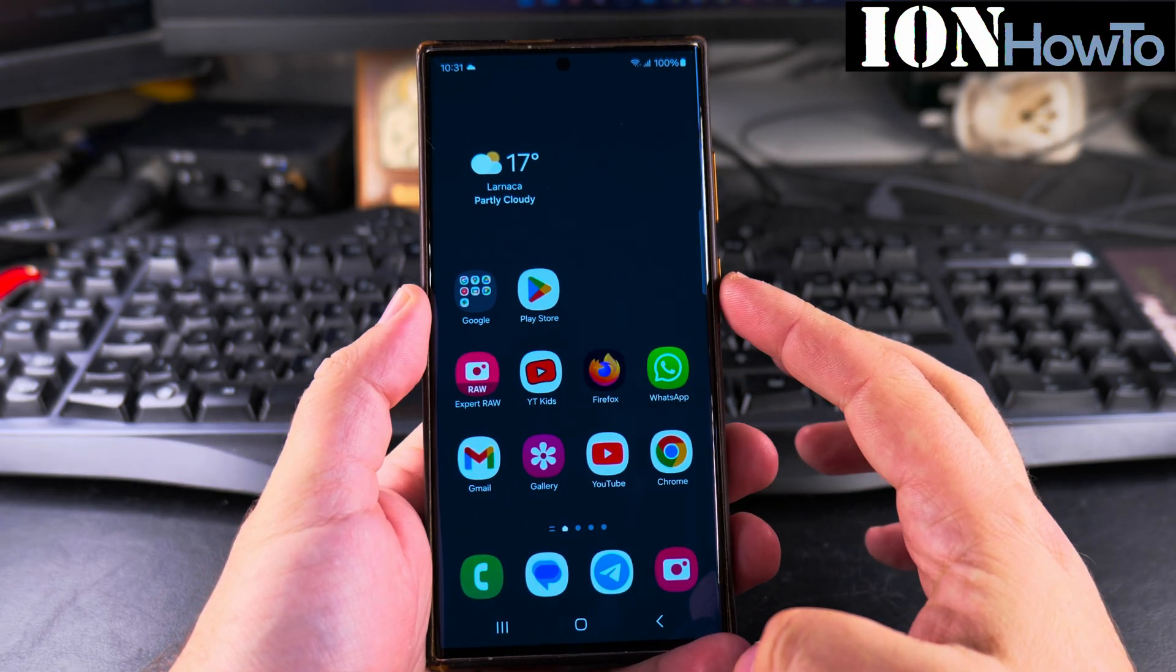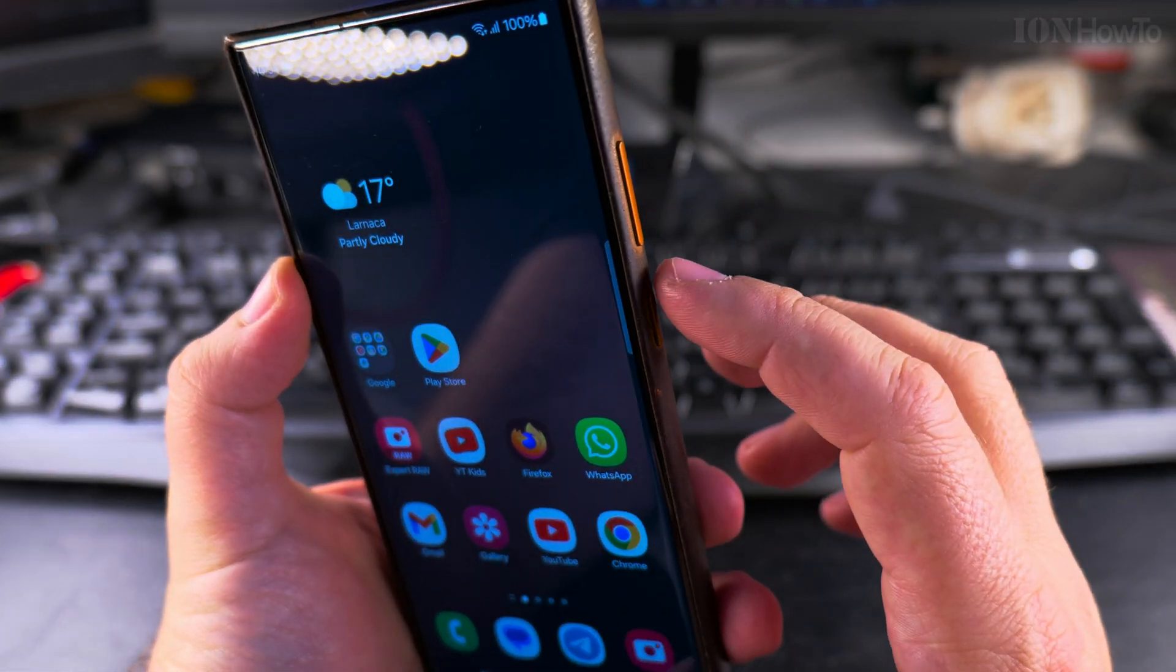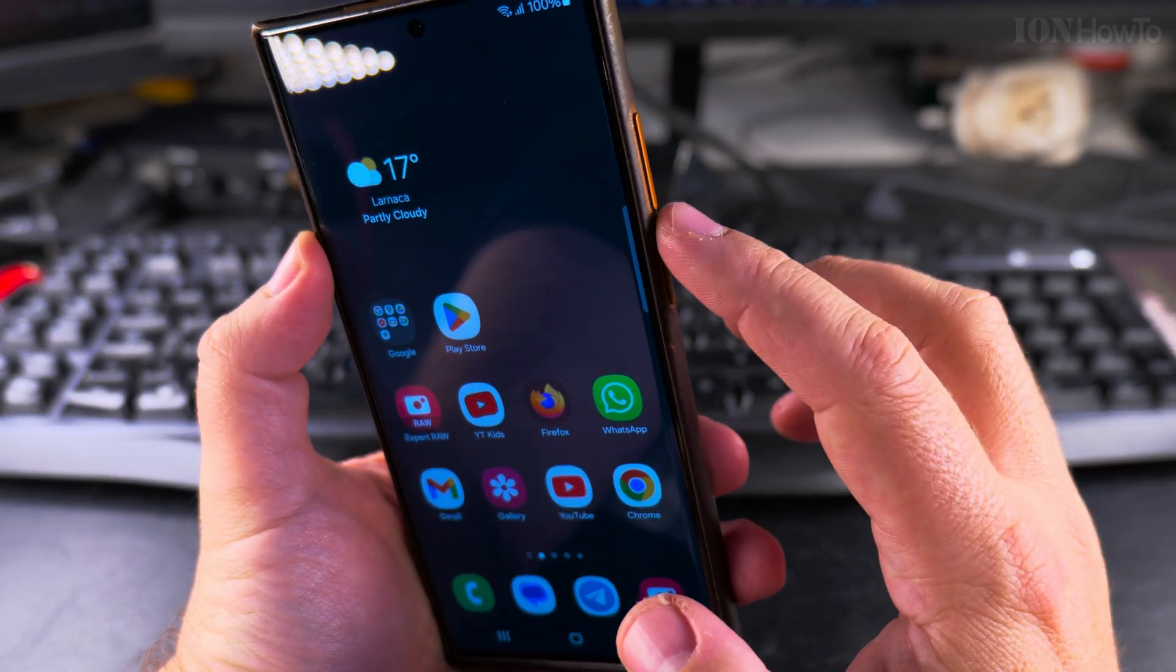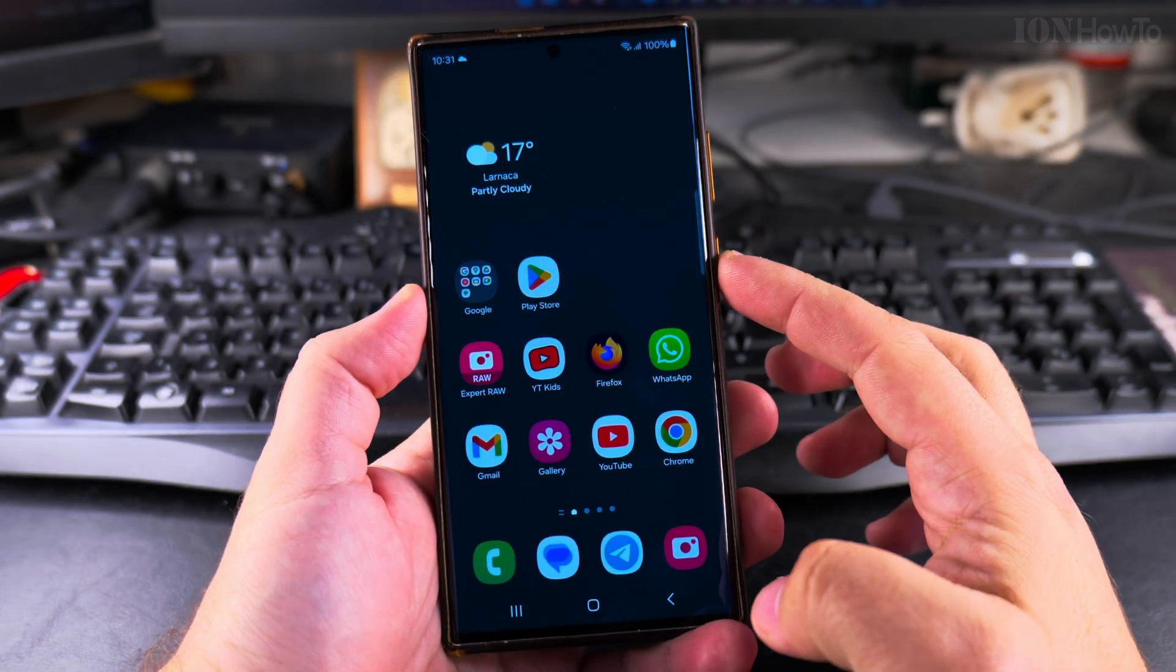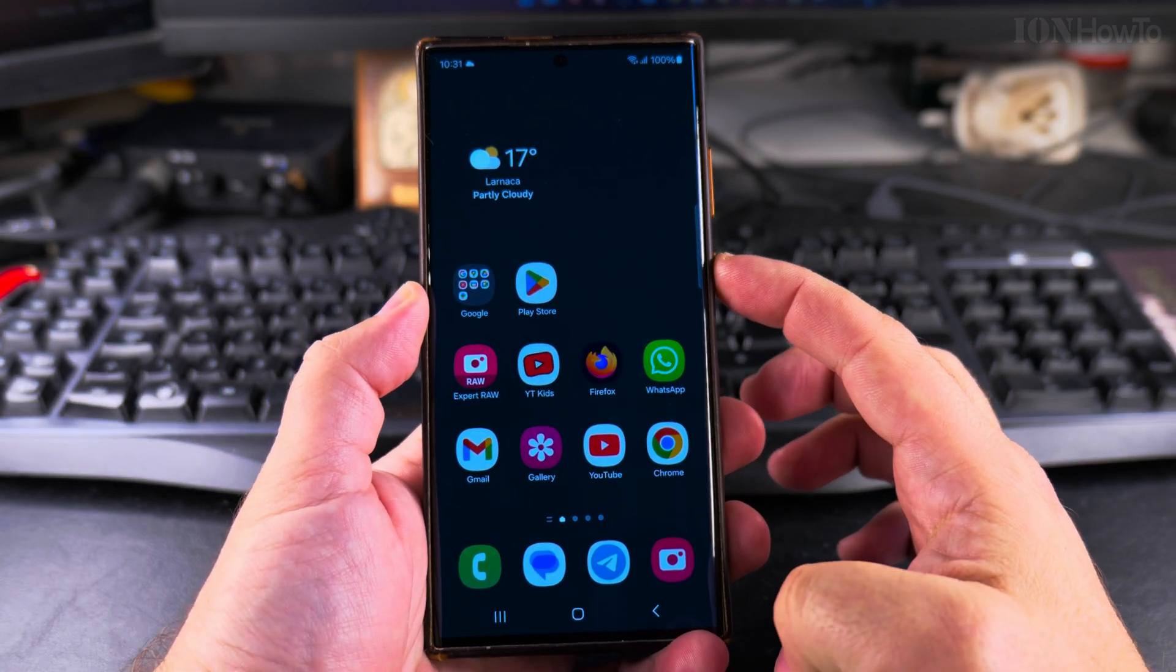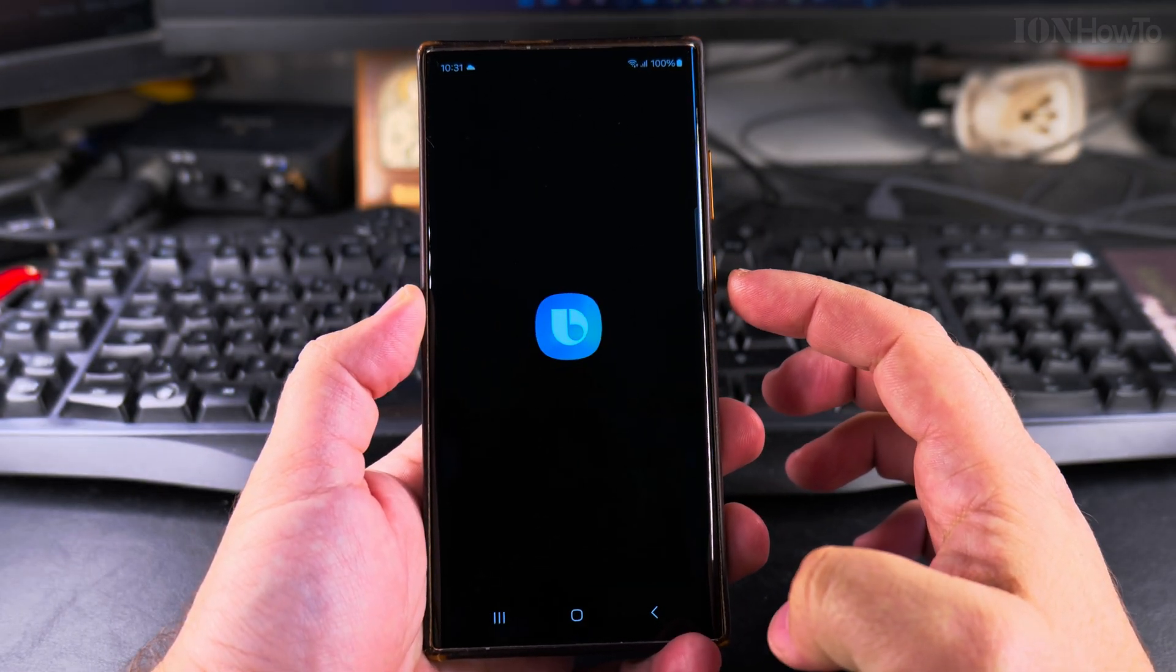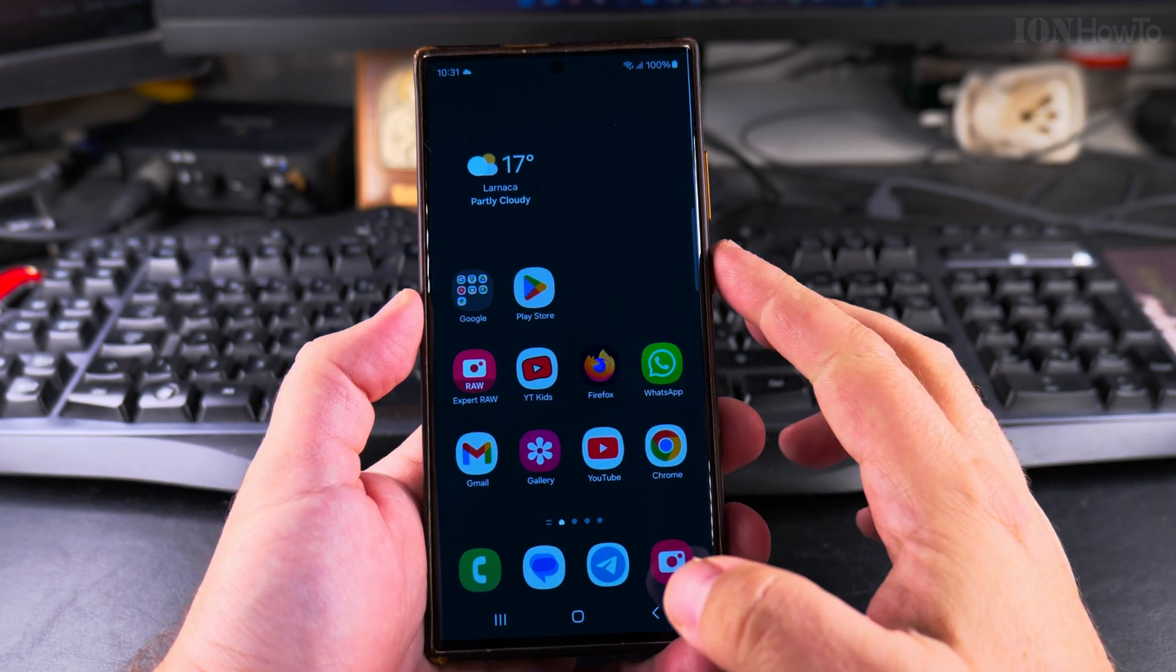Today I show you how to disable the Bixby function on your Samsung Galaxy Android phone. This is the Samsung Galaxy S23 Ultra, but it will be very similar on multiple Samsung Galaxy phones.